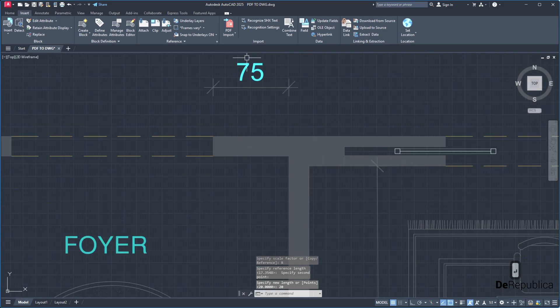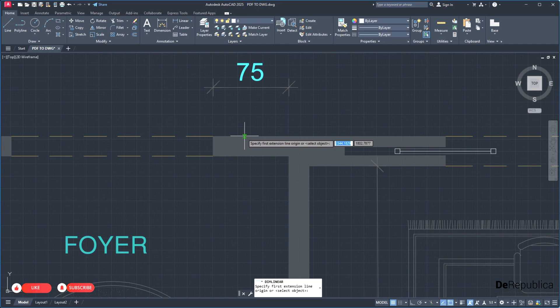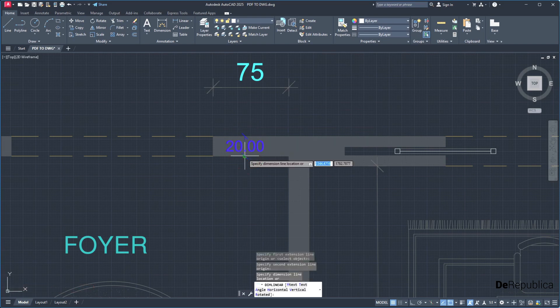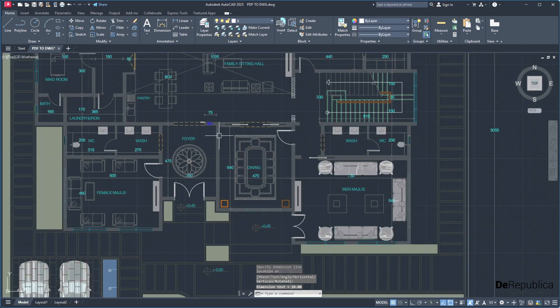So now if we take a dimension, linear, and make sure if we have done so correctly, you see the wall is 20 units.